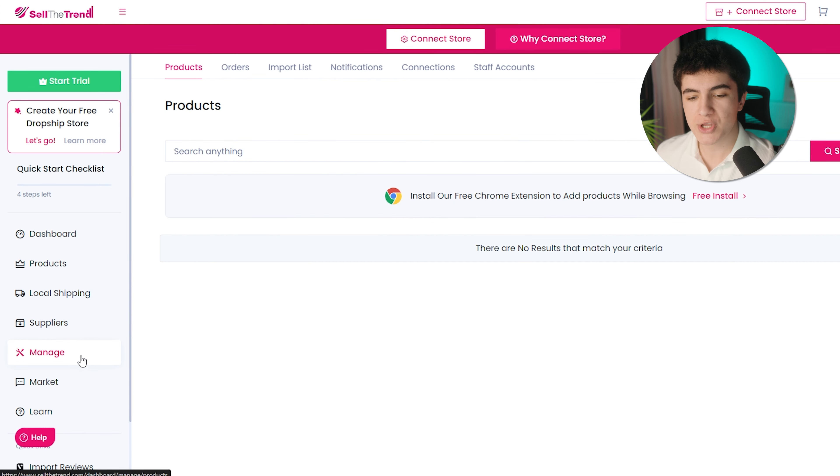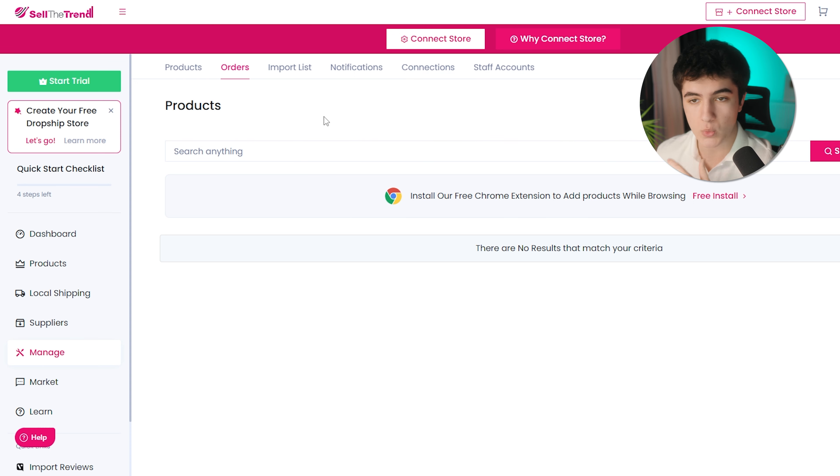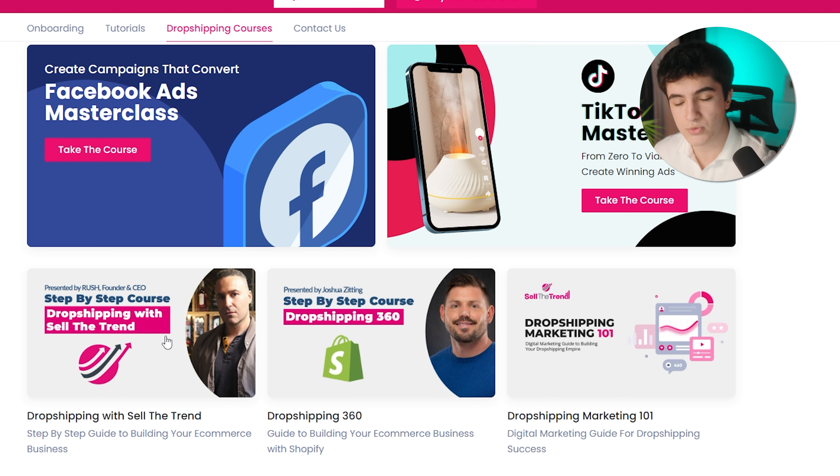The manage tab is also another important tab that you need to know. Here you see your products, all your products, your orders. When you get an order, you'll see it here once you connect a store, we'll do that later. From the name itself, as you can understand, you manage your store and your orders from here. Finally, we have some quick links here, which you can import reviews, you can get dropshipping course and TikTok course. If you want to get some more knowledge, they provide you that as well. As you can see, there are online courses that you can take and get some knowledge on Facebook ads, TikTok ads, Shopify dropshipping, Sell the Trend dropshipping, or general dropshipping marketing.